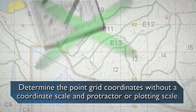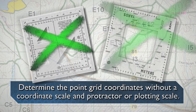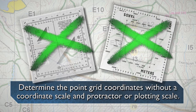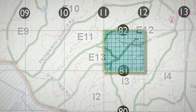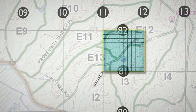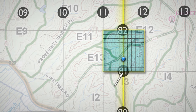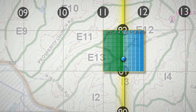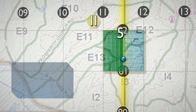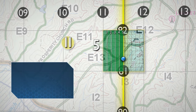Determine the point-grid coordinates without a coordinate scale and protractor or plotting scale. Allocate the grid square into a 10 by 10 grid. Read right from the lower left corner to the imaginary grid line nearest the identified point. In the example, the north-south imaginary line nearest the point is halfway, or five lines, out of a total of ten lines. Therefore, the first half of your grid coordinate is 115.